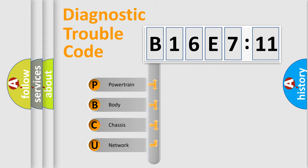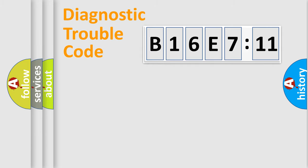We divide the electric system of automobile into four basic units: Powertrain, Body, Chassis, and Network.